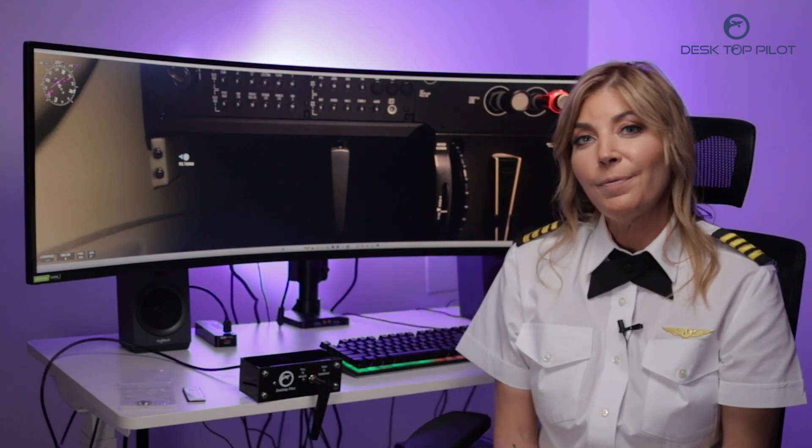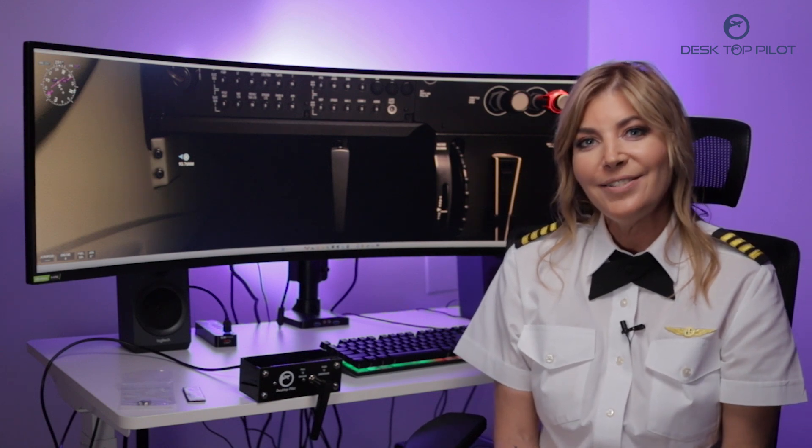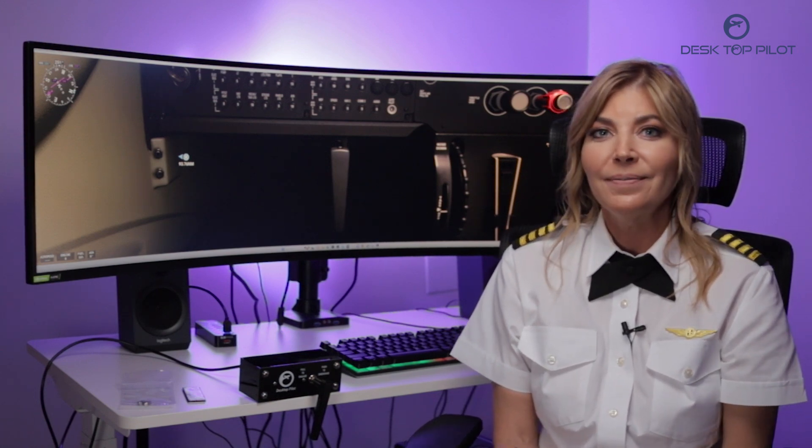For more thrilling aviation products, visit desktoppilot.com. Thanks for watching. See you in the next video.